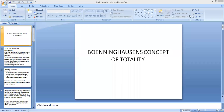Good afternoon everyone. In the last lecture we started with Boenninghausen's concept of totality. Today we will discuss in detail about Boenninghausen's concept of totality.